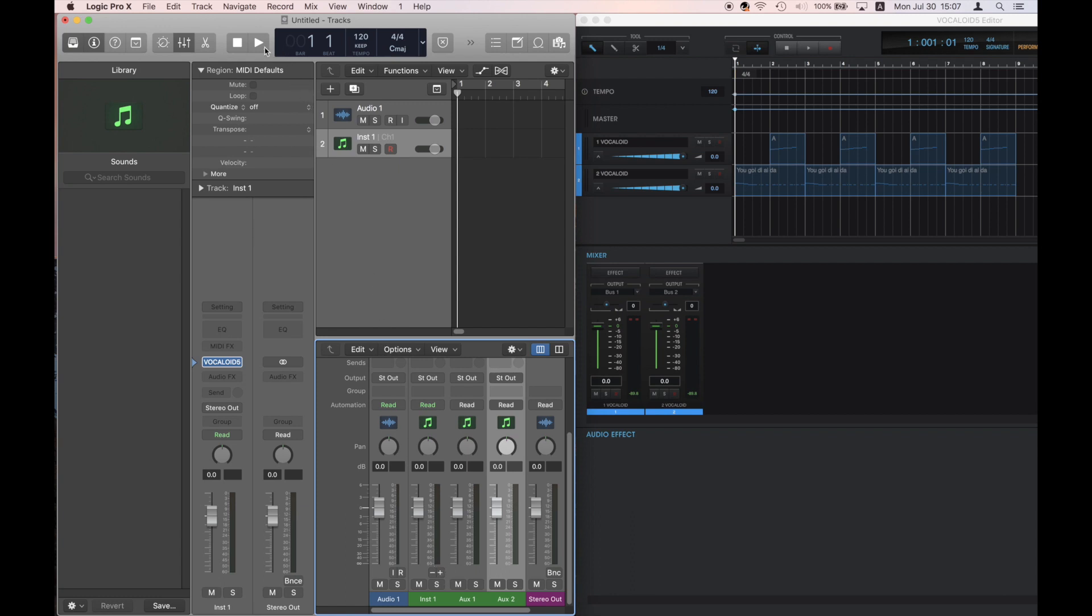The track set to Bus 1 in Vocaloid 5 will output to Auxiliary Channel 1 while the track set to Bus 2 will output to Auxiliary Channel 2. Now, let's try some playback.